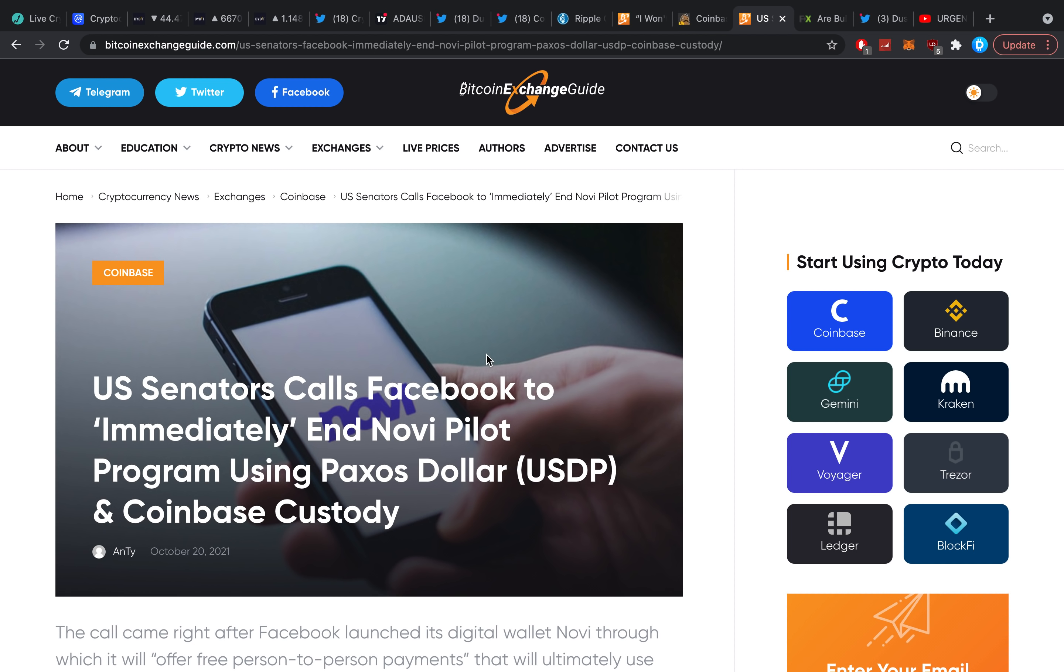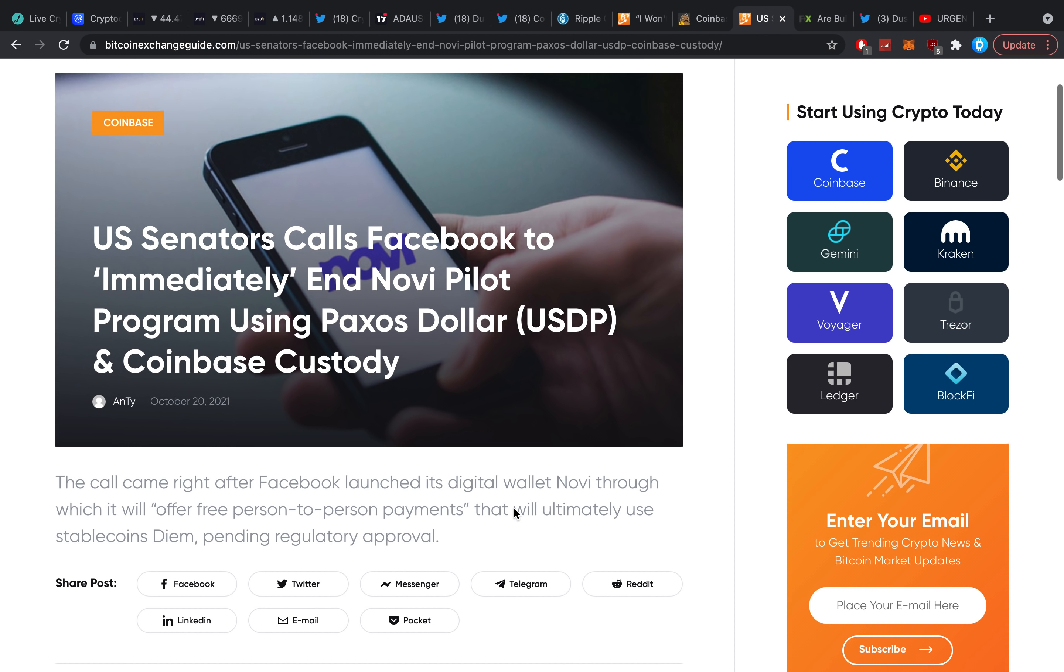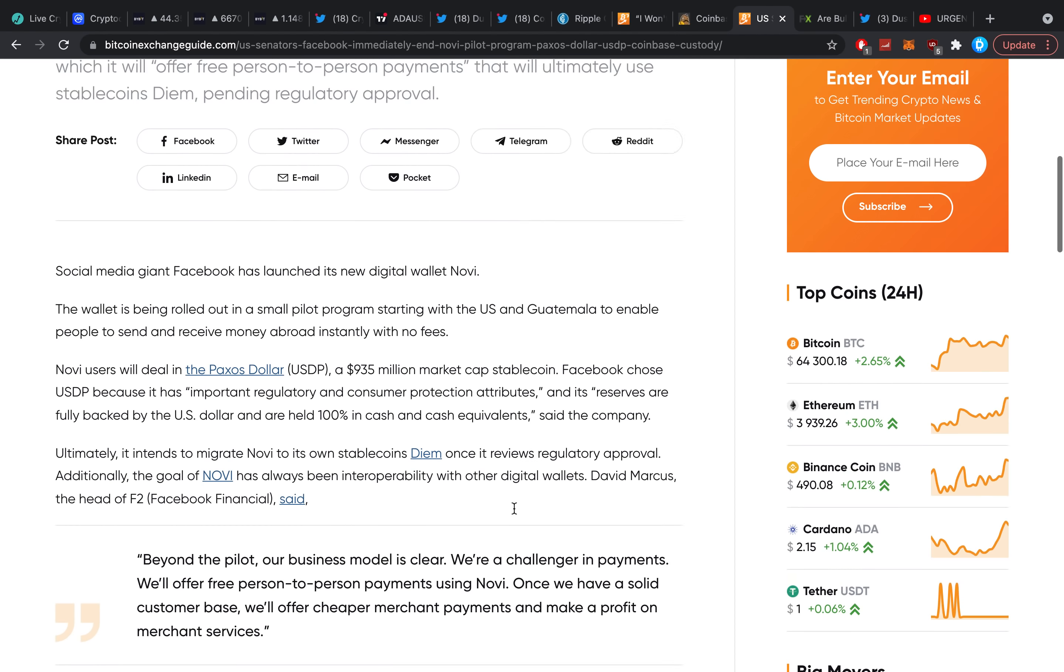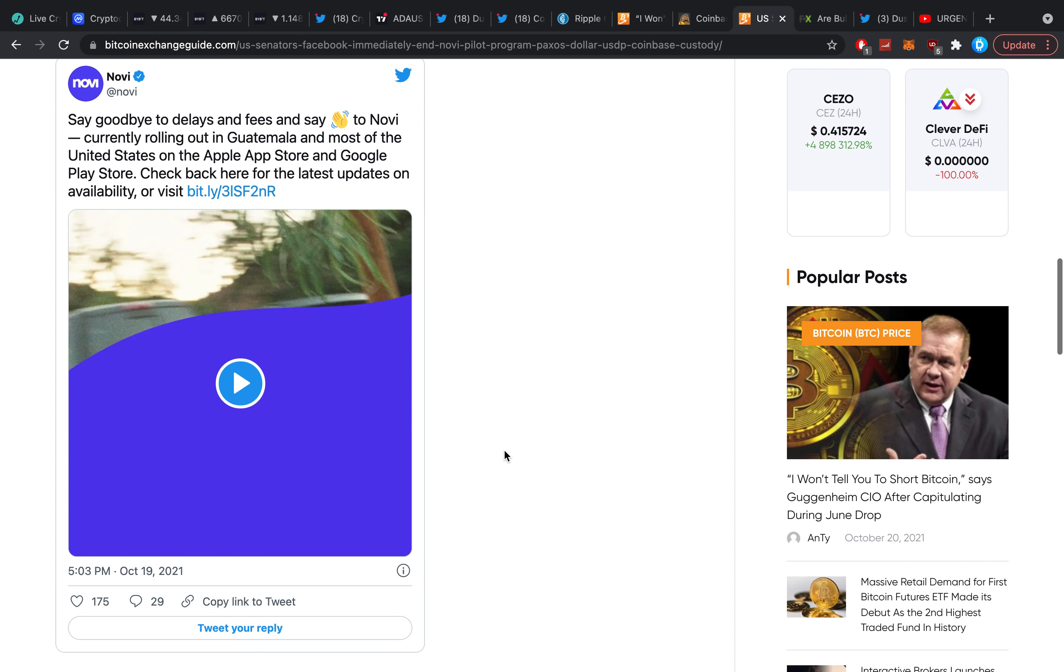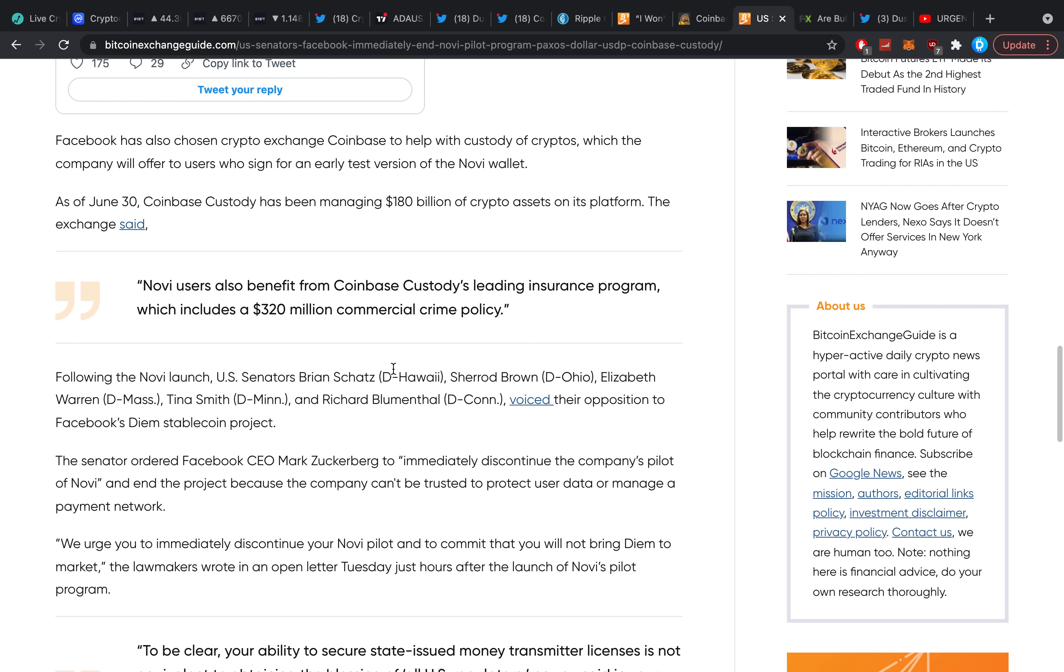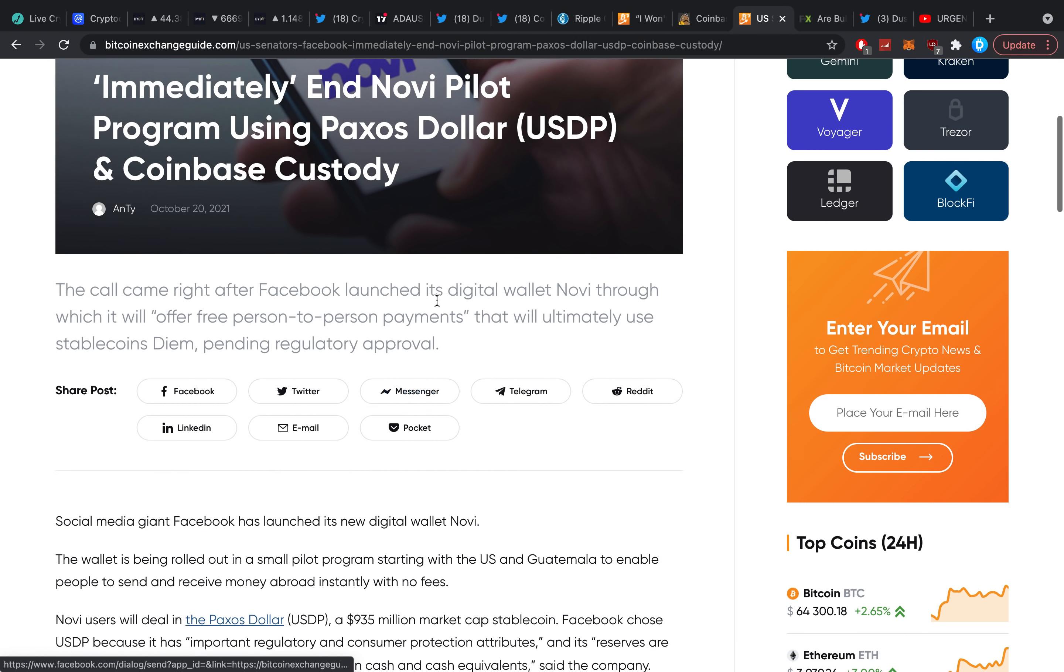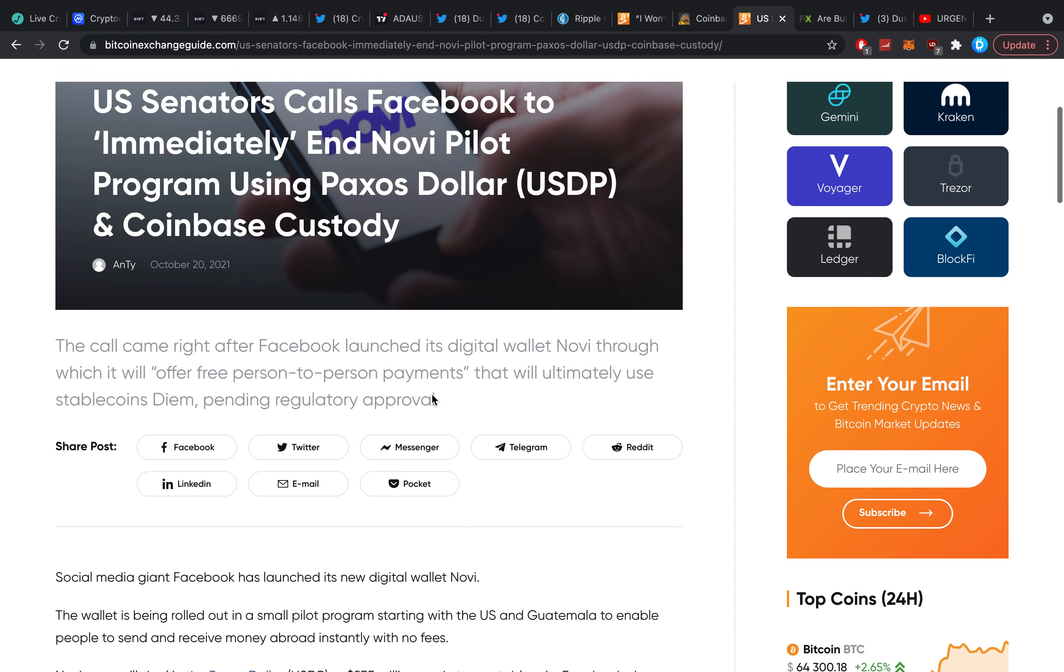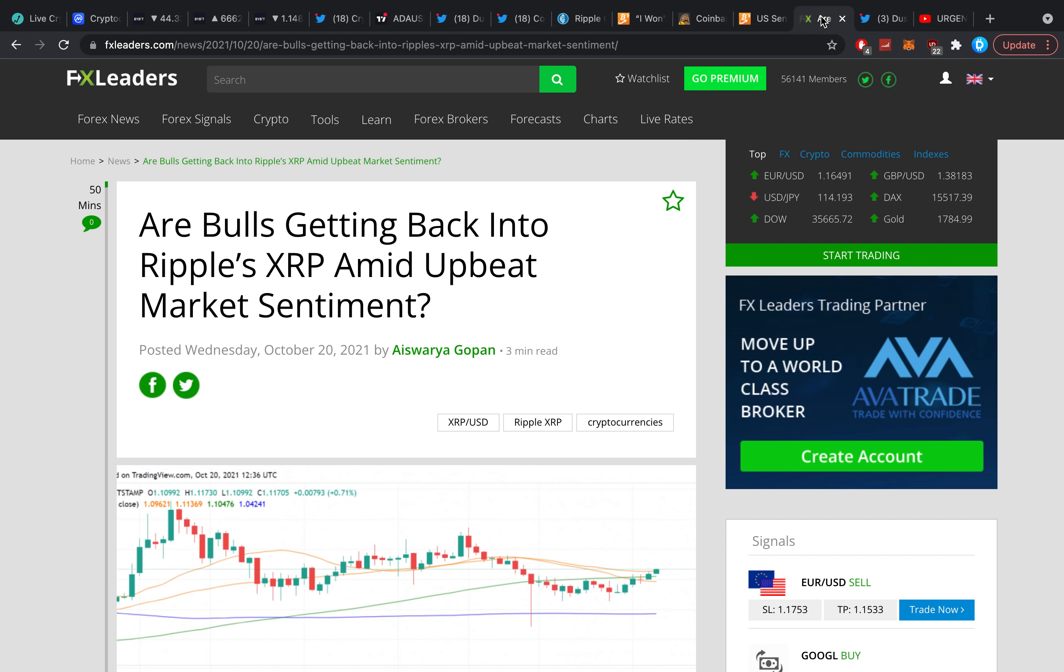U.S. senators called Facebook to immediately end the Novi pilot program using the Paxos dollar and Coinbase custody. The call came right after Facebook launched its digital wallet Novi, through which it will offer free person-to-person payments that will ultimately use stablecoin Diem pending regulatory approval. Of course, regulators are like no, please don't do that. Novi users also benefit from Coinbase custody's leading insurance program which includes a 320 million dollar commercial crime policy.